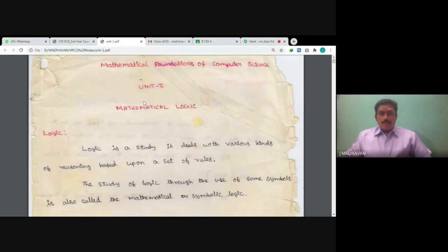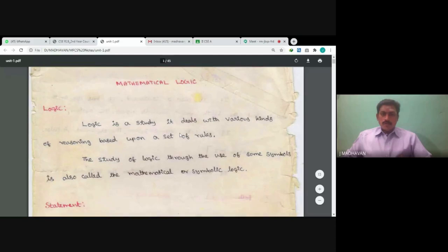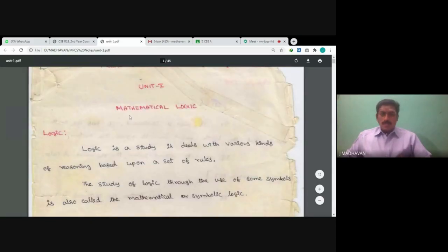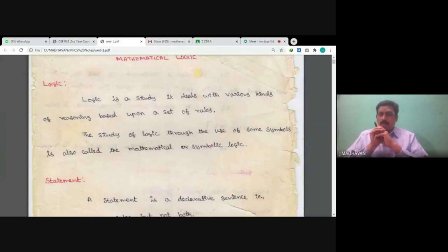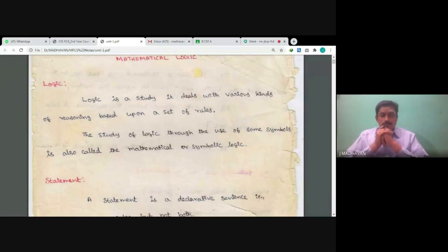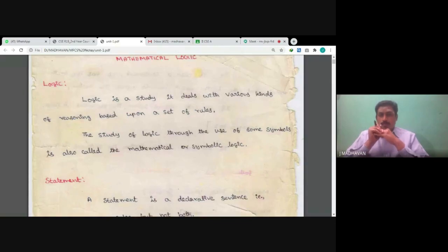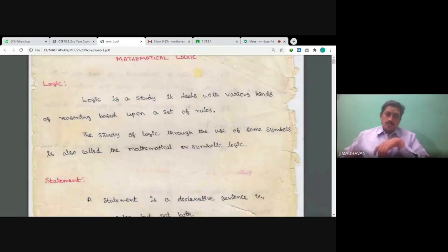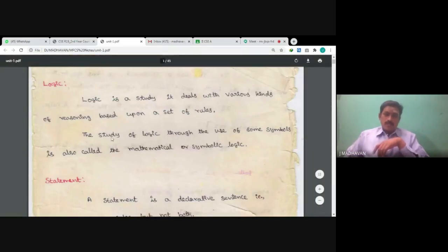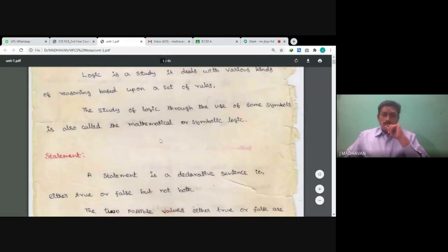The first unit is mathematical logic. First, we are going to see what is meant by mathematical logic. Logic means it is a study — it deals with various kinds of reasoning based upon a set of rules. In mathematical logic, we put some symbols. So the study of logic through the use of symbols is also called mathematical or symbolic logic.